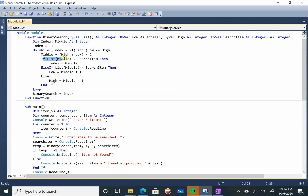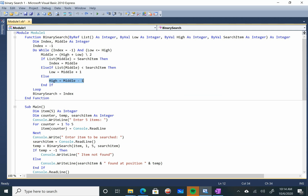If condition number 1: if list of middle is equal to search item, then assign middle to index — index is basically the return value. Else if list of middle is less than search item, then low is equal to middle plus 1. Else if list of middle is greater than search item, then high is equal to middle minus 1. After that, the loop ends.